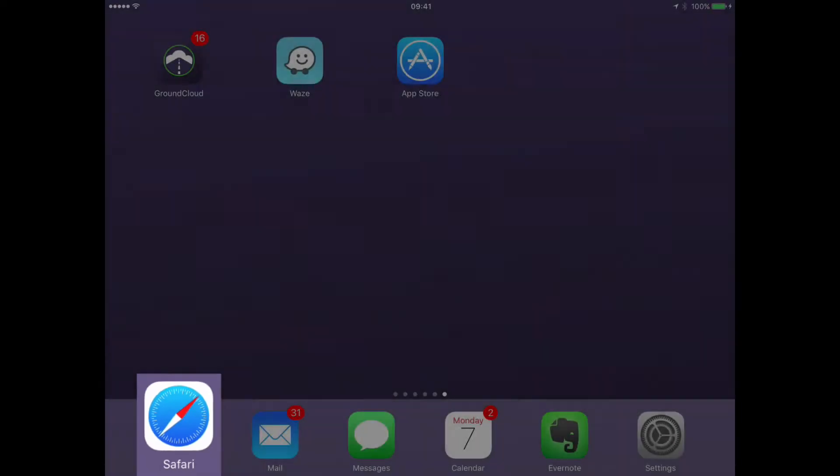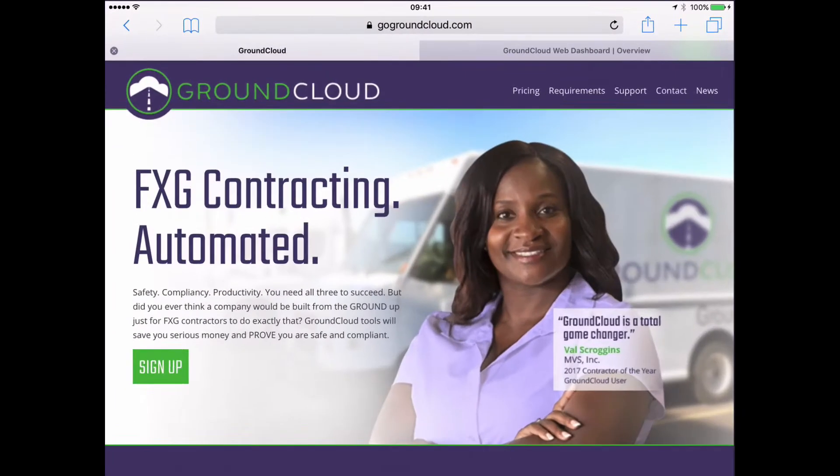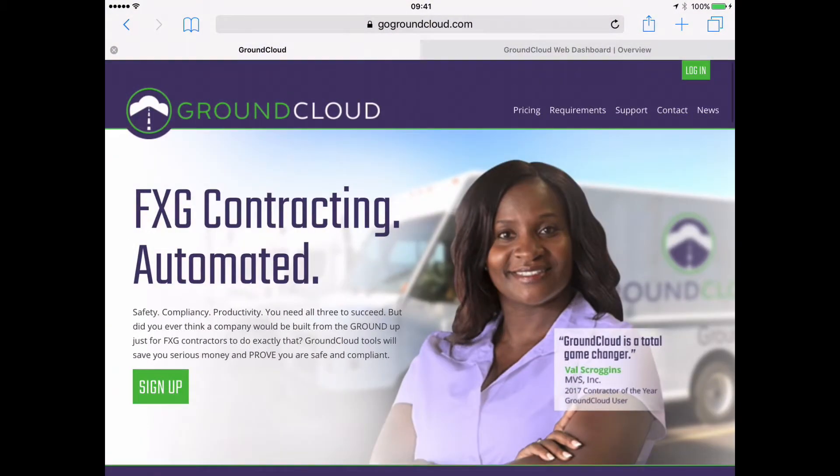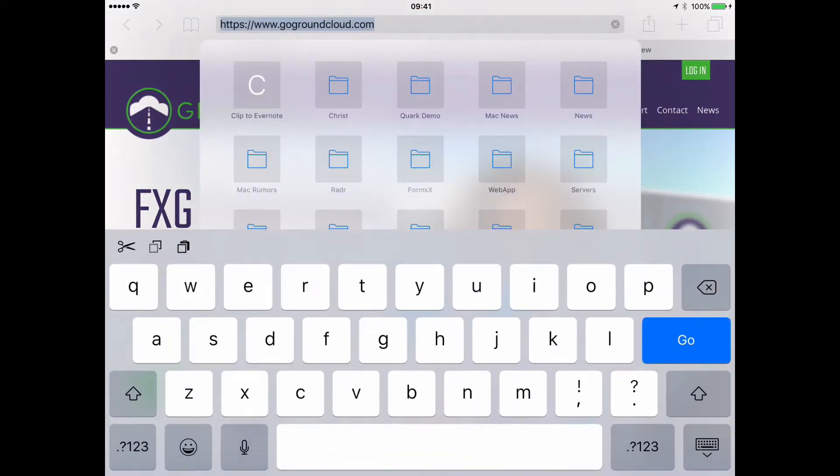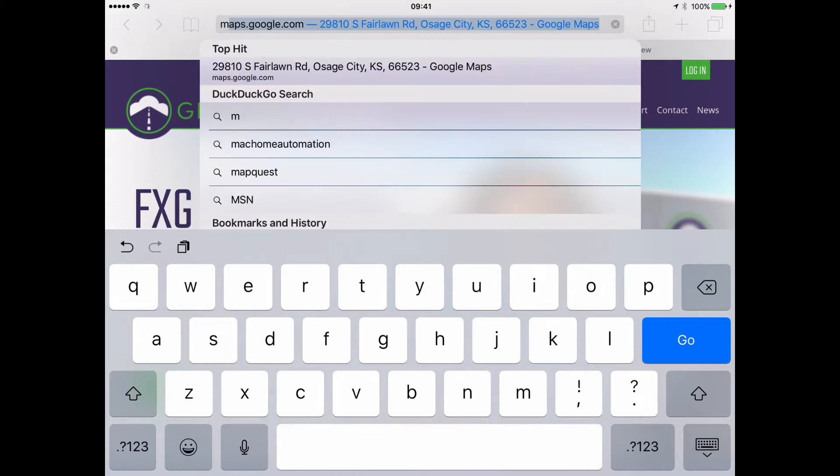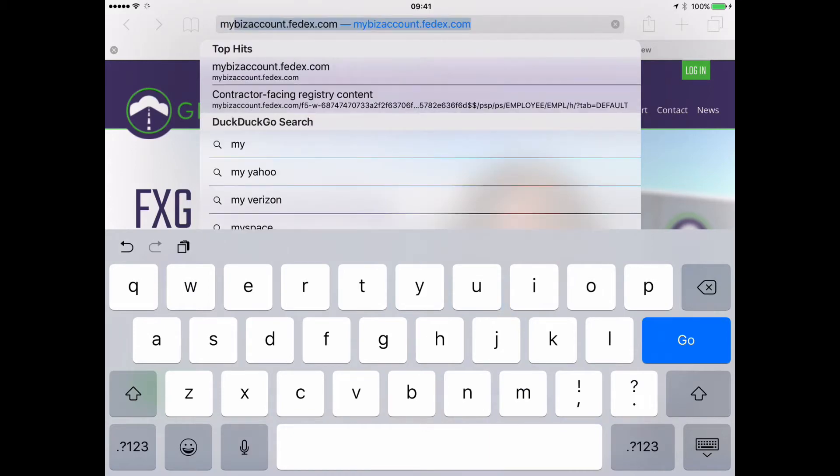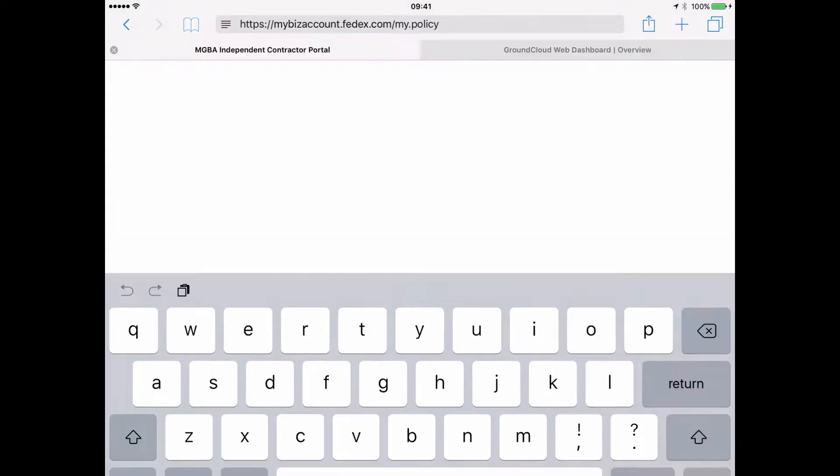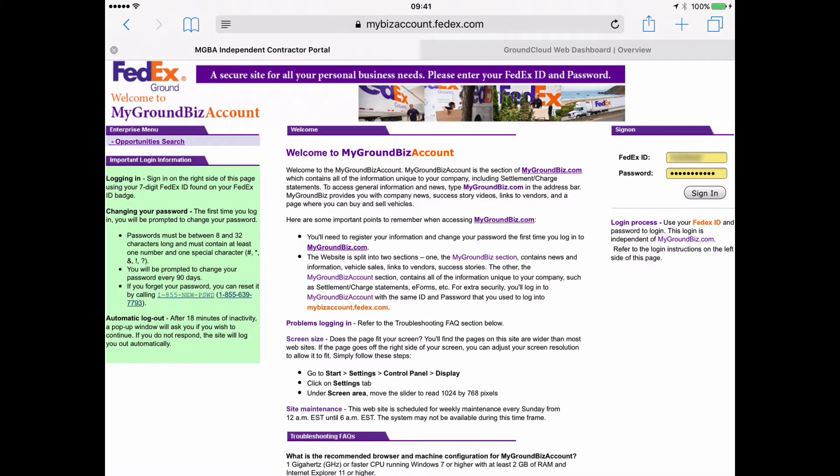And the first thing we're going to do is come over to Safari on your iPad. That's this icon here, looks like kind of a compass. We'll open it up and type into the address bar the FCC website. I'm going to start with mybizaccount.fedex.com.